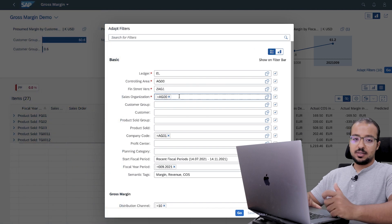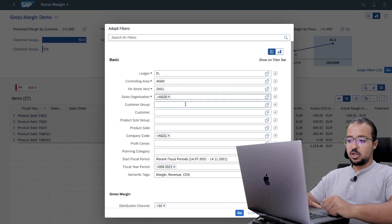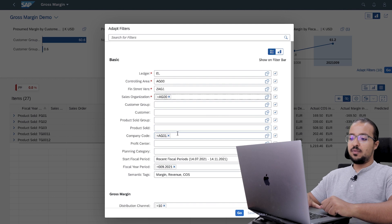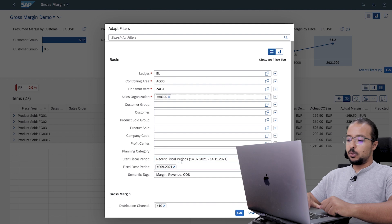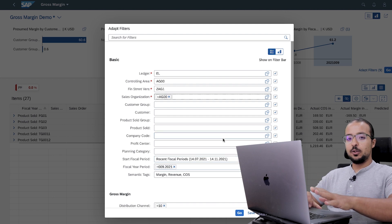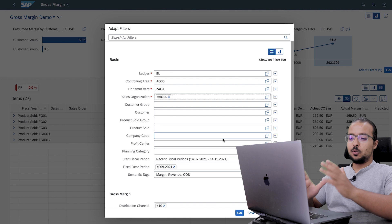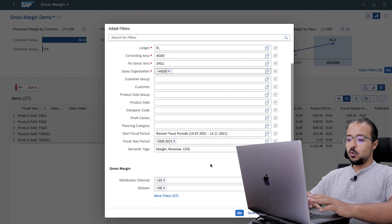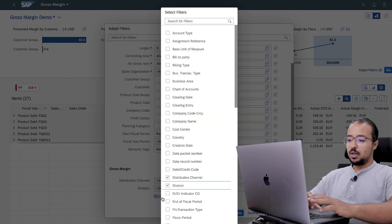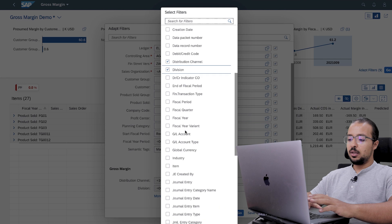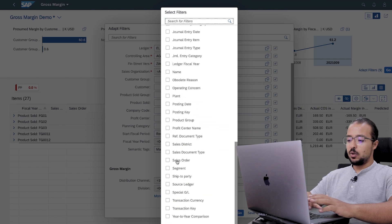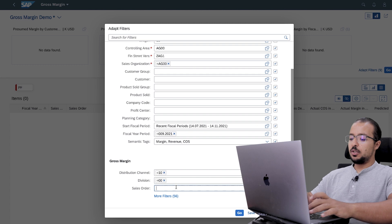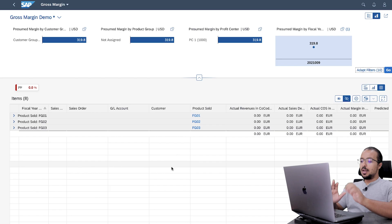Then we have the sales organization — mine is AG00 — and the company code, which is optional. We also have the fiscal year period. Now I want to filter by the sales order number to see details for our sales order only. If you scroll down you have more filters, and here you can filter by the sales order. Our sales order number is 2726. Now we can see the gross margin analysis for this sales order.